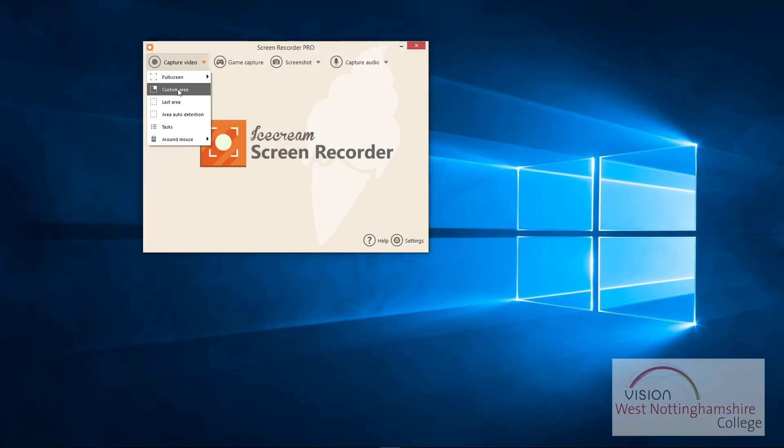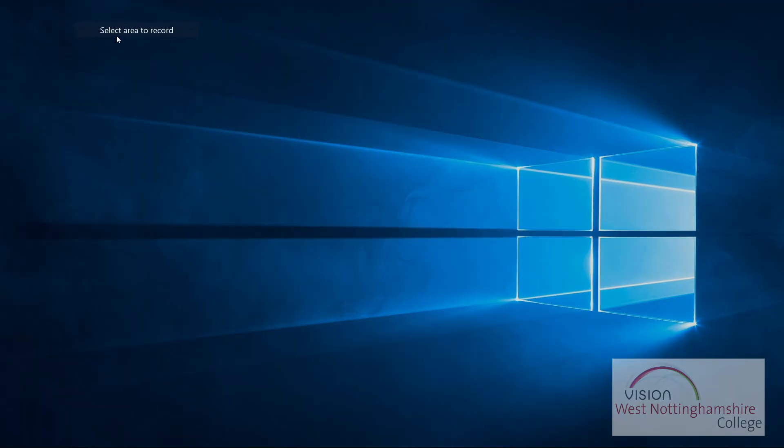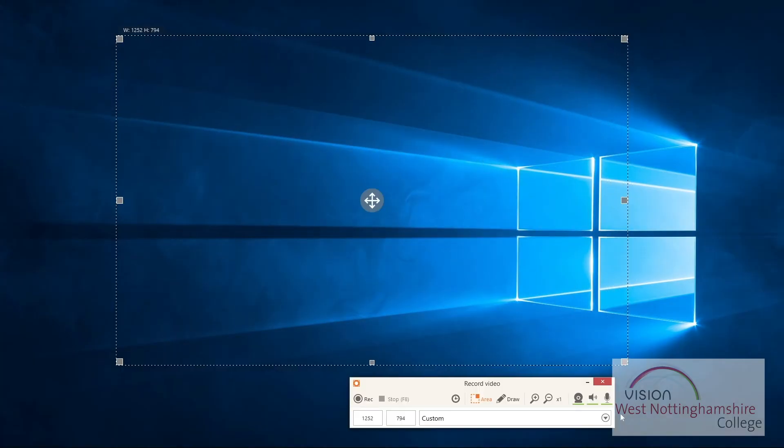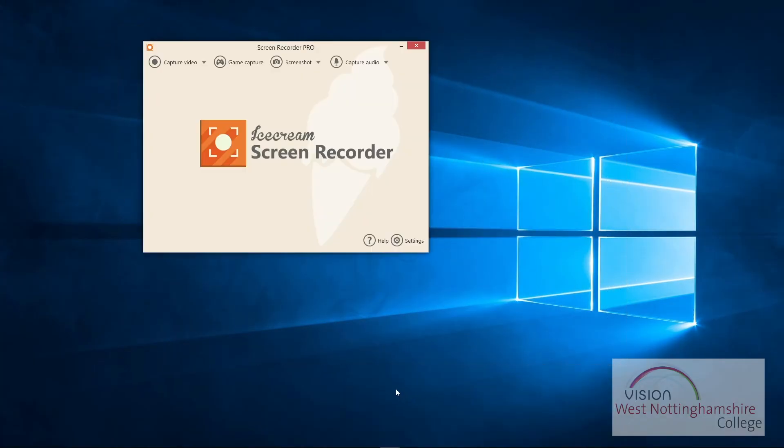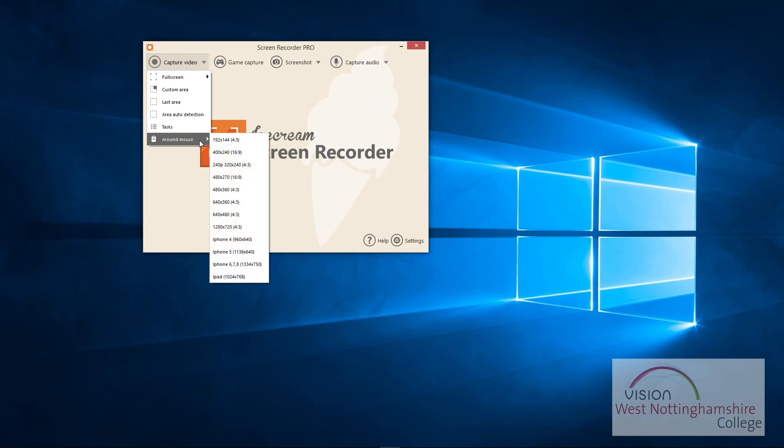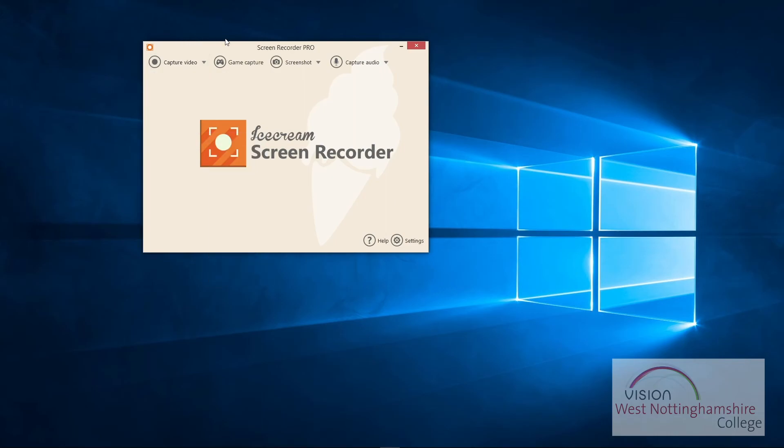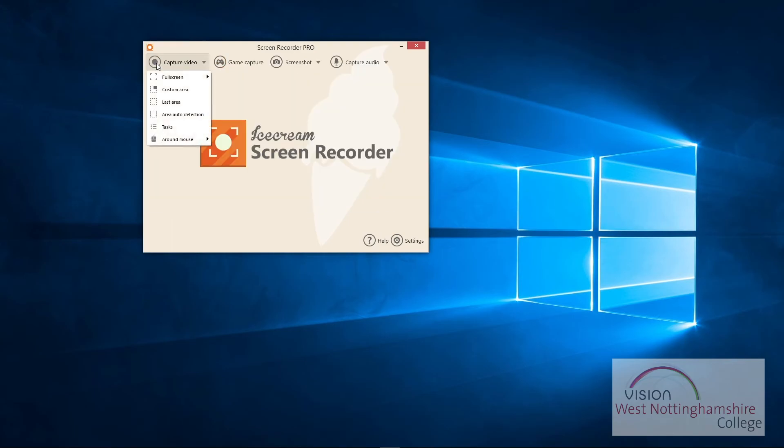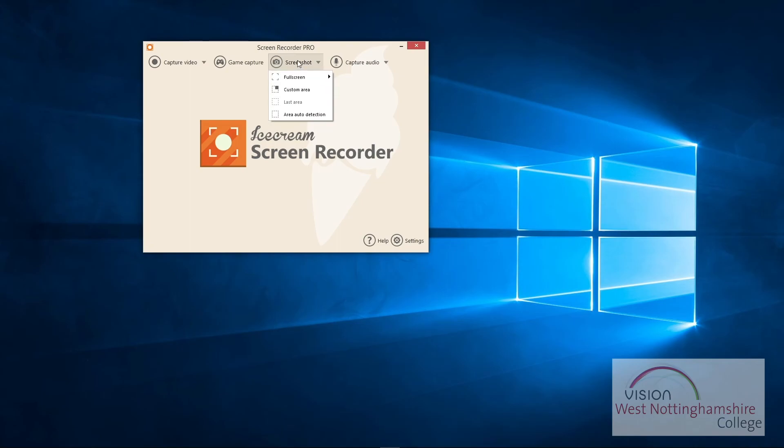You can have a custom area, which means you can click and you can drag over a certain area if you wish. The last area use, auto detector area, you've got different tasks and you've got different resolutions for your mouse. If you're an online gamer, you can set this up to record your gaming, screenshots as well for when you record, if you want to just get imagery or certain parts you want to screenshot to send somebody.